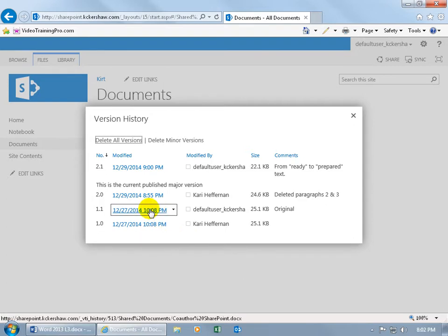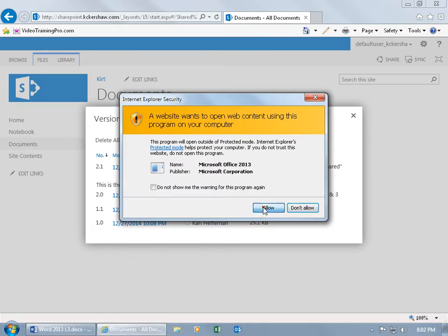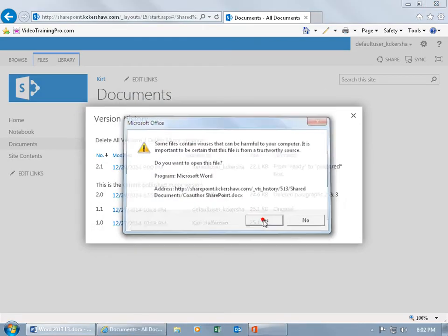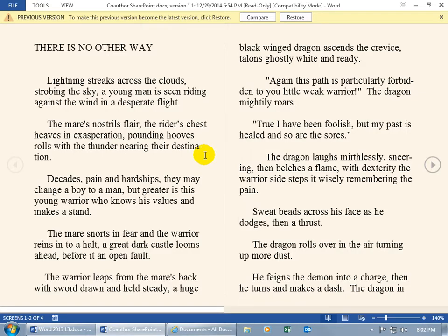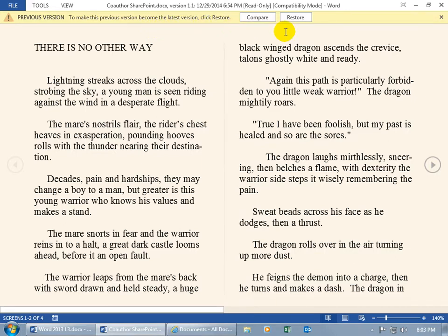Go ahead and select the earliest version, or it doesn't matter. I'm going to select the earliest version here. Click on the link to open it up and say allow and yes. Then, up at the top, to make this previous version become the latest version, click restore.